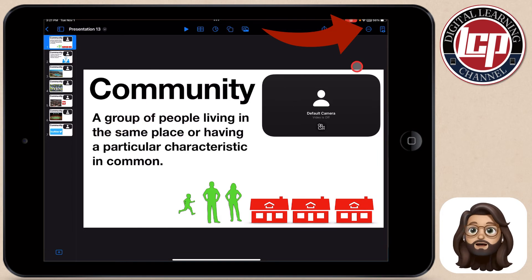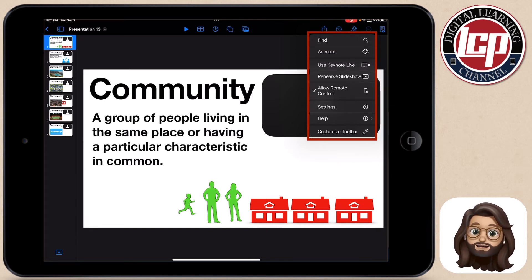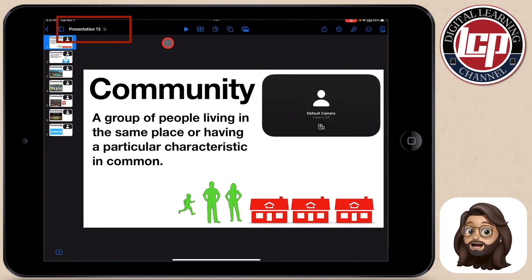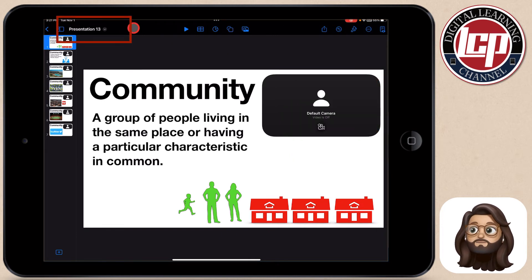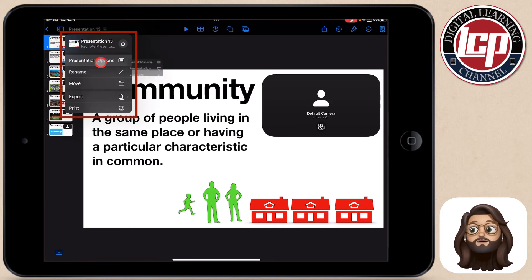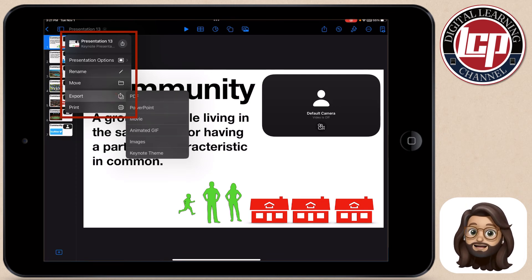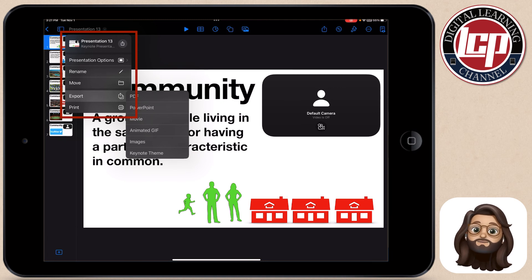More importantly, you're going to notice that export no longer lives in those three dots. If a student or teacher wants to export, you're going to need to come over to the left-hand side. Next to the name of the presentation, click the drop-down arrow, and now you're going to see that export button. Same ability to export, different location — that's going to be very important for students and teachers to remember.